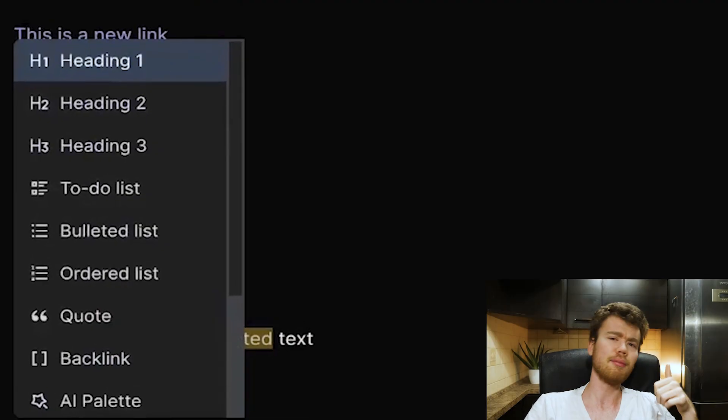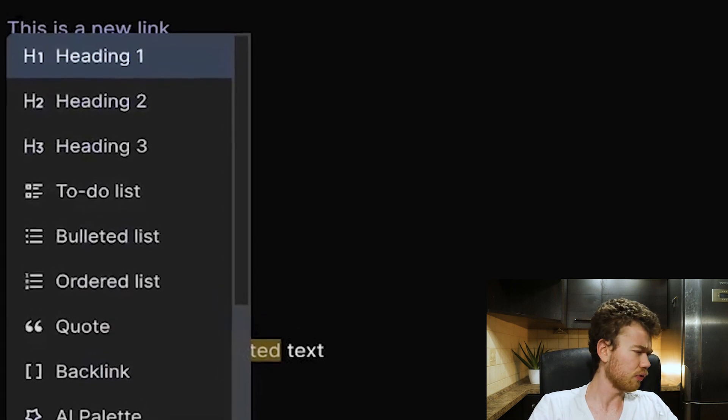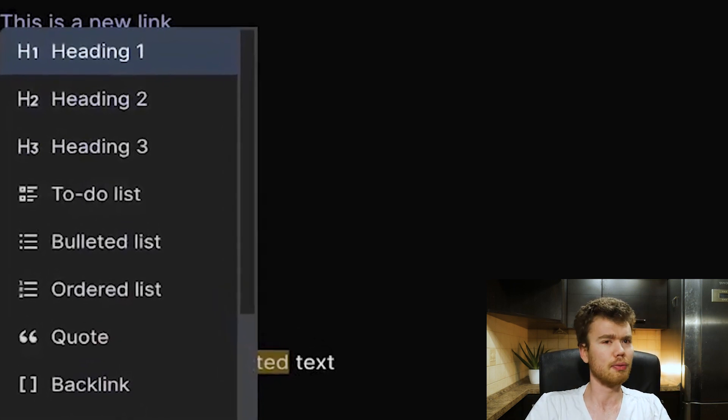But Reflect also has some drawbacks. The formatting is sort of good, but it could be better. It's not on Android, so if you're an Android user you pretty much can't use Reflect on your phone, which kind of defeats the purpose a little bit. And also it has no databases, no kanban boards, no tables, and so forth.